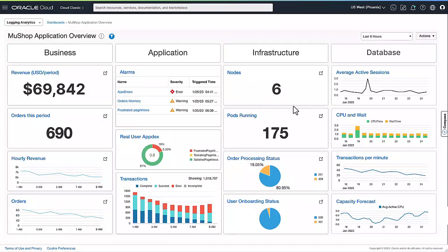MewShop uses a complex set of Oracle Cloud services spanning infrastructure, Kubernetes platform, database, and custom applications.